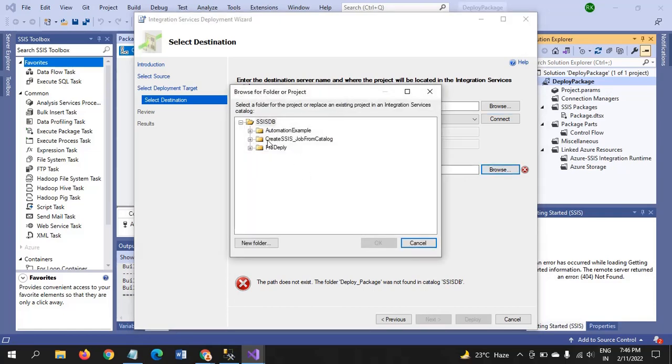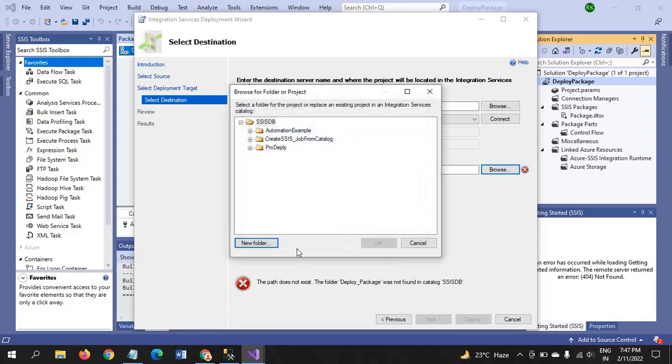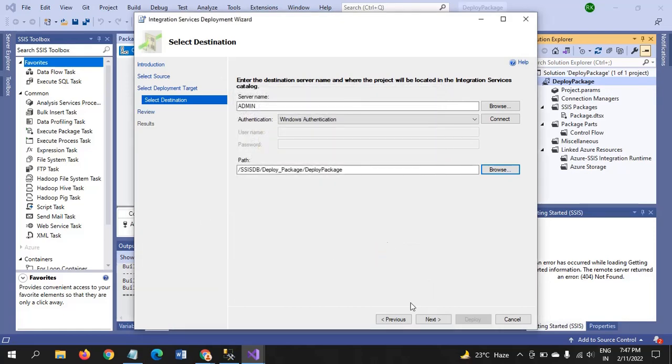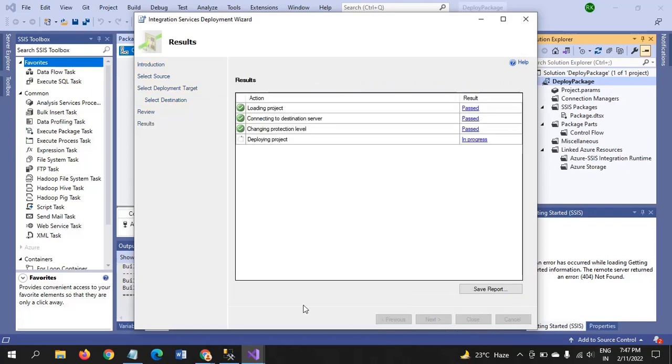After browsing the path, you get the SSIS DB folder. Get new and name the folder as you like. I will name it like this. Deploy package. OK. And OK. Next. Deploy.